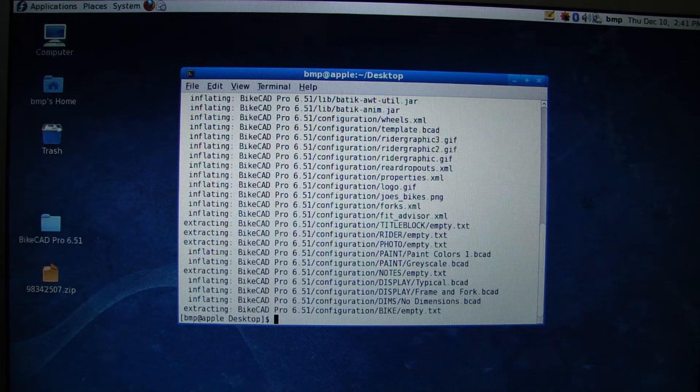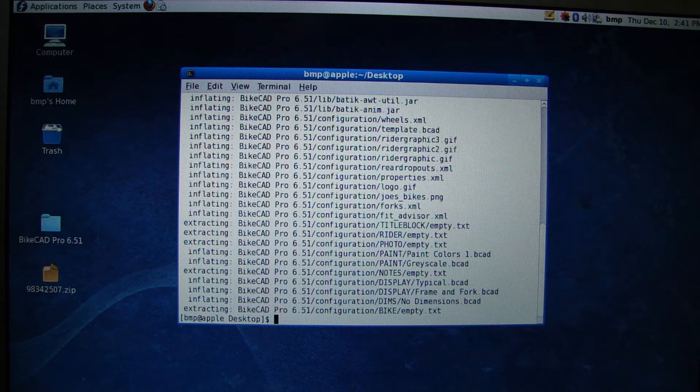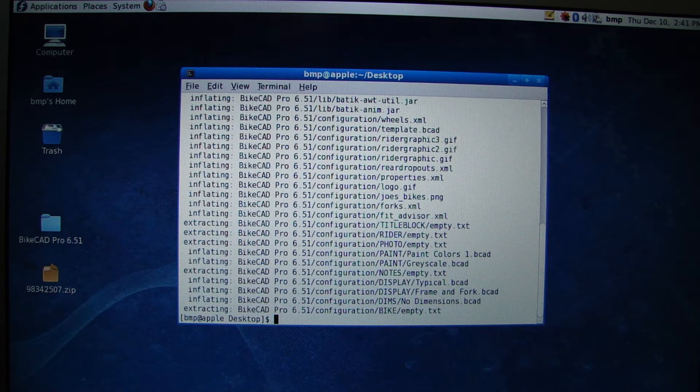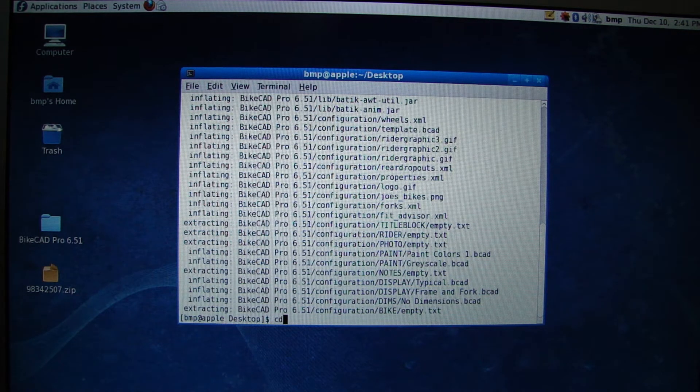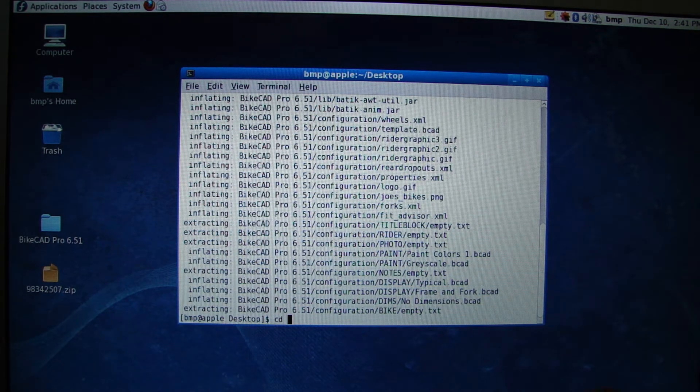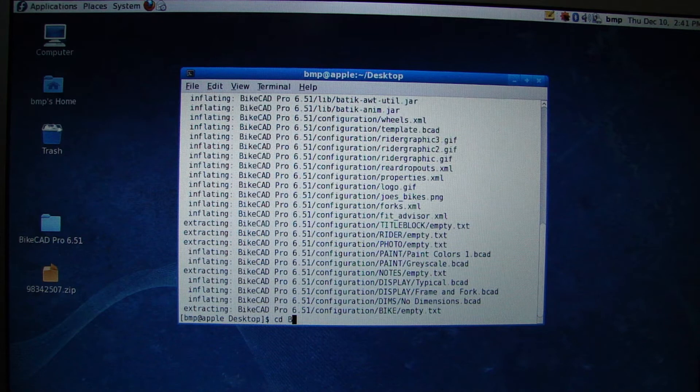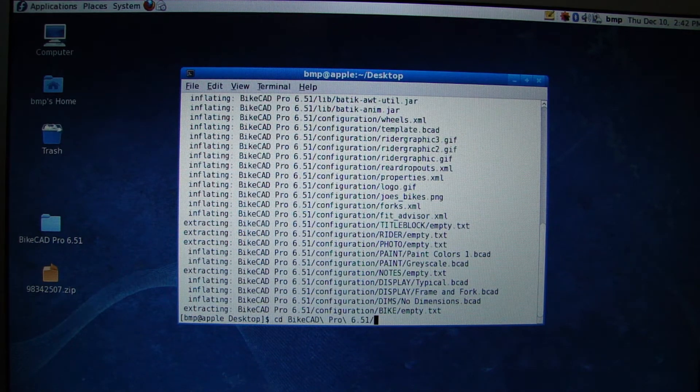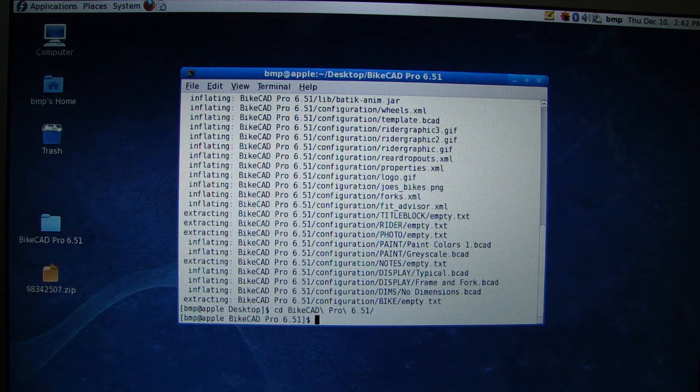As you can see, it's all unzipped. Now that produces a folder on our desktop called ByteCAD Pro 6.51. So we'll change the directory to go inside that folder.